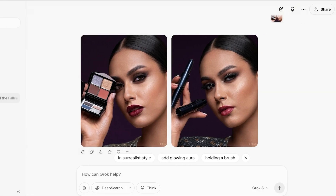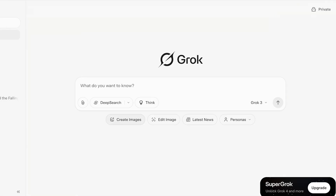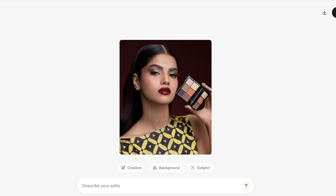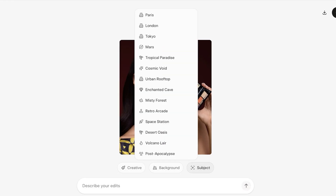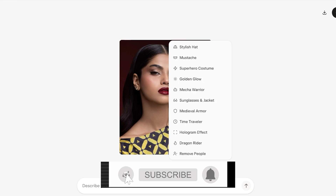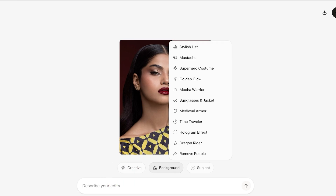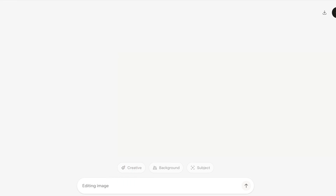Now let's try more creative edits. I'll upload an image where I like the overall look but the lipstick color is a bit too dark. You can see there are three editing styles available: Subject, Background, and Creative. Under Subject I can add a stylish hat or a golden glow; under Background I can set it to a cosmic void. I'll apply those edits and wait for the results.